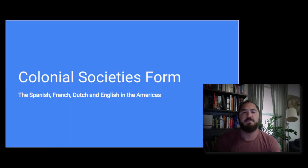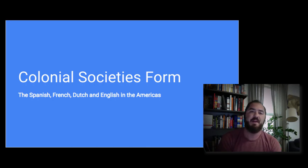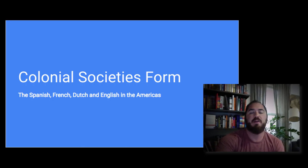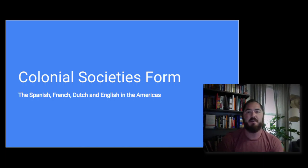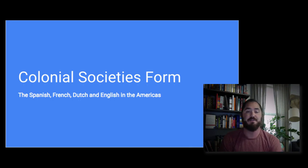Hello everyone, this is Professor Hasselman, History 101 Online. Instead of today's live conference, I'm just going to record the lecture that I would normally have given during the live conference. I apologize for those wanting to tune in live. If you have any questions about the lecture, you can post any comments online and I'm glad to answer those.